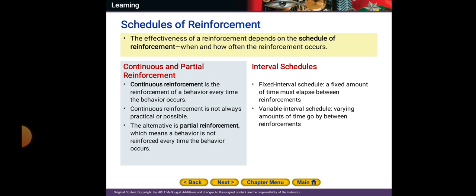Continuous reinforcement means reinforcing a behavior every time the behavior occurs. Continuous reinforcement is not always practical or possible, so we have an alternative: partial reinforcement, which means the behavior is not reinforced every time the behavior occurs.